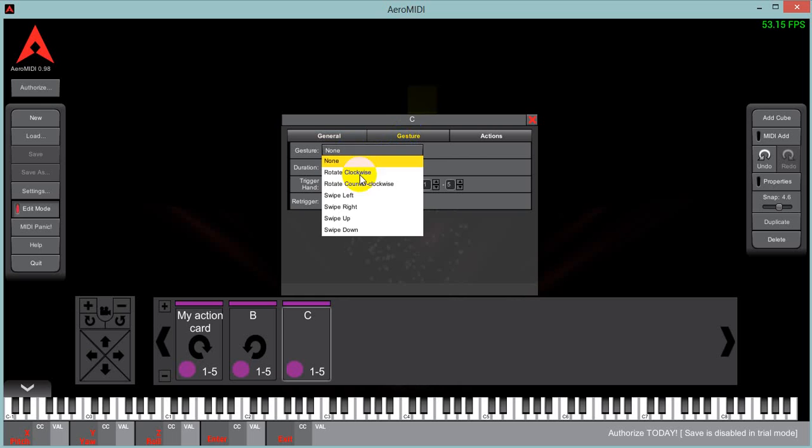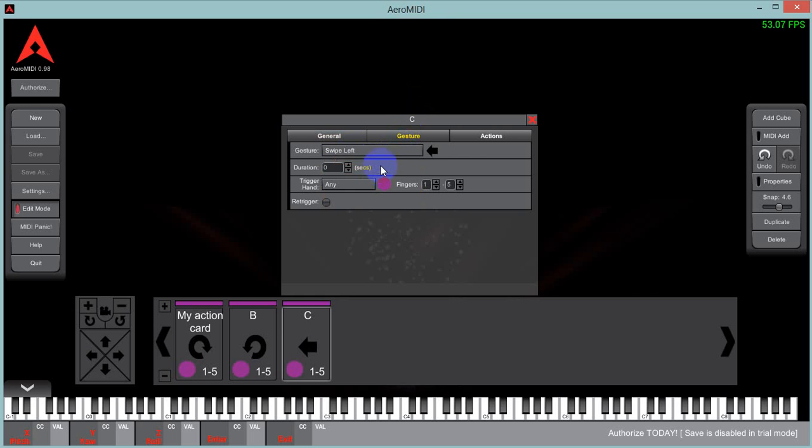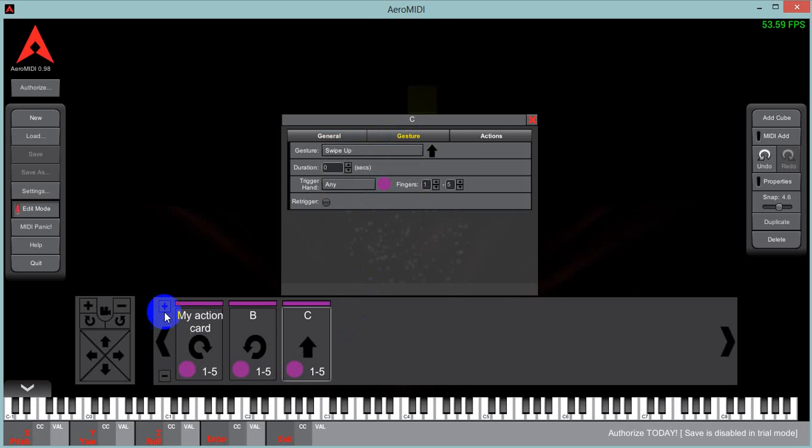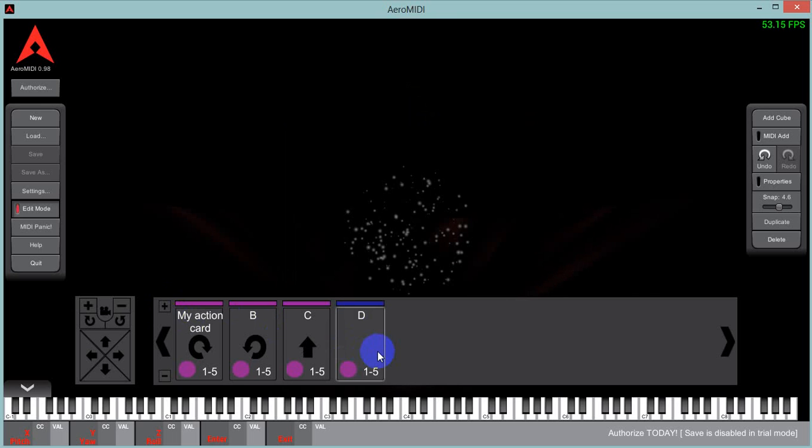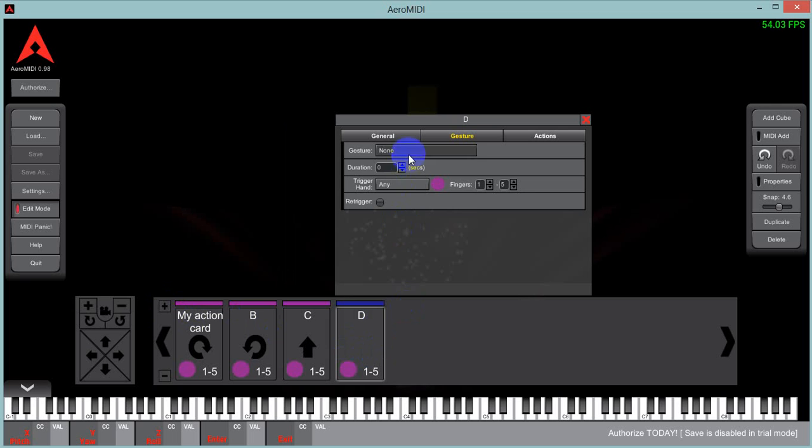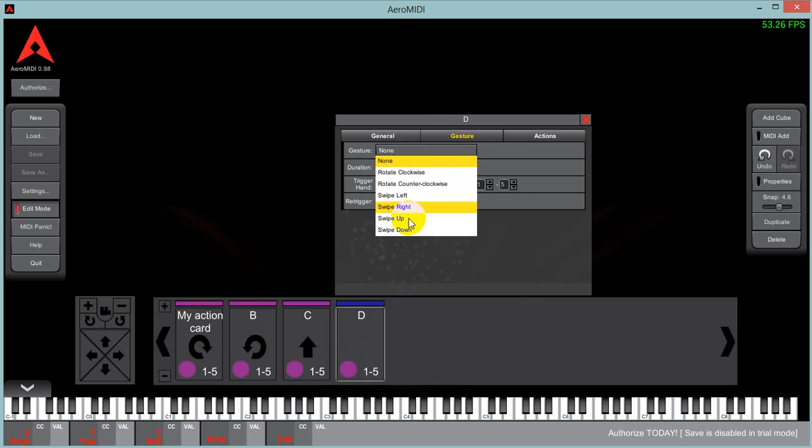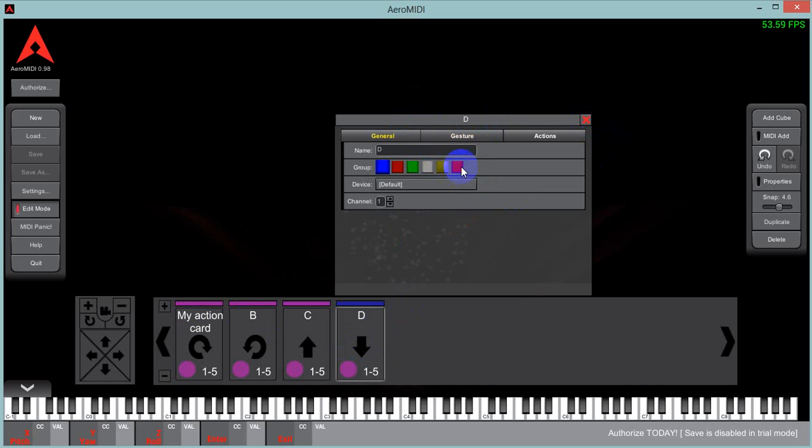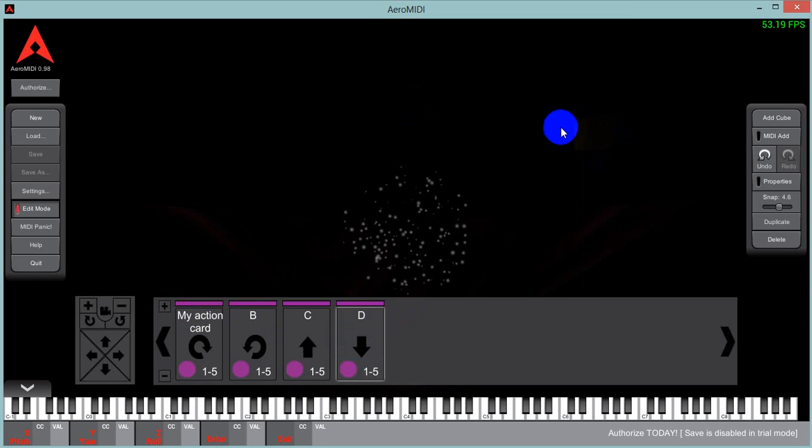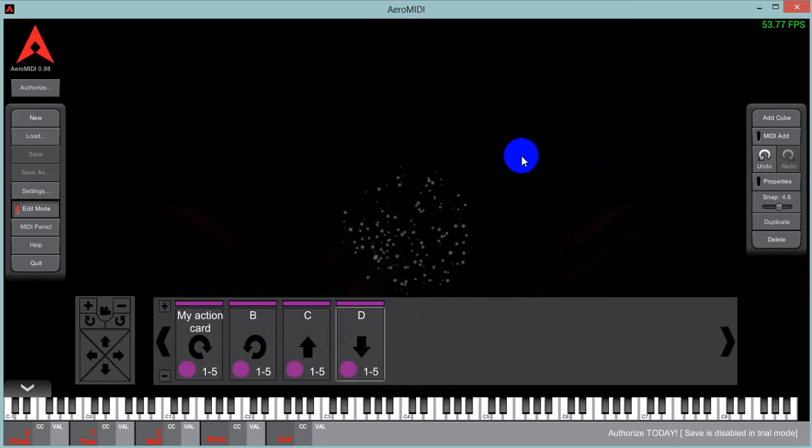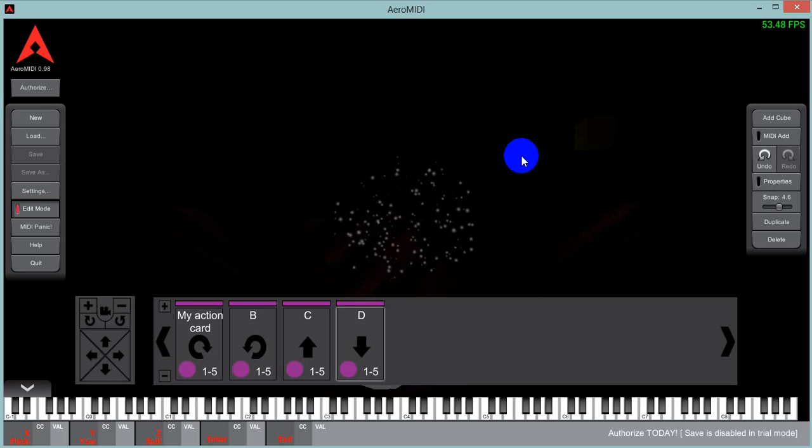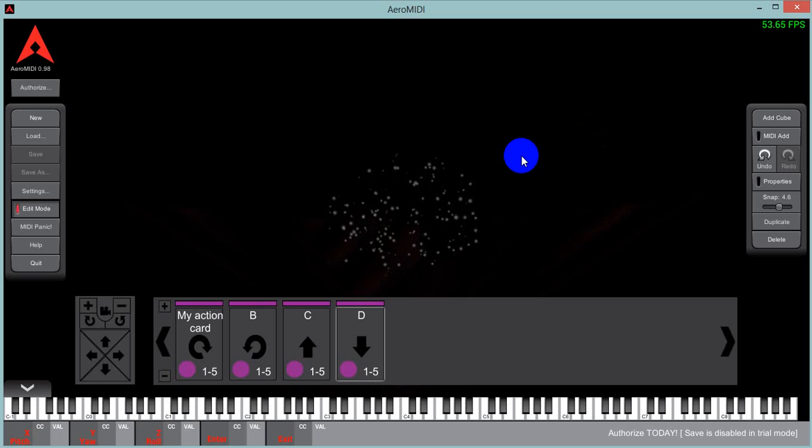We'll do a swipe left. Now swipe up. And then we'll also do a swipe down. And we need to change the action to purple. Okay. So what this means is that only one of those purple action cards will be active at a time.